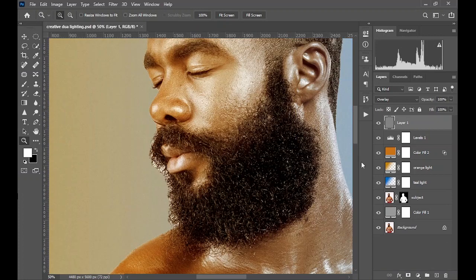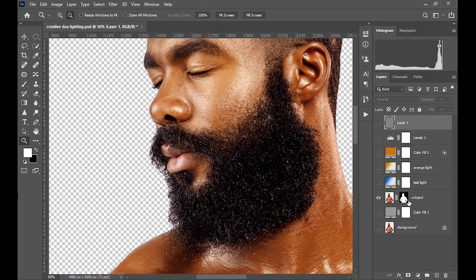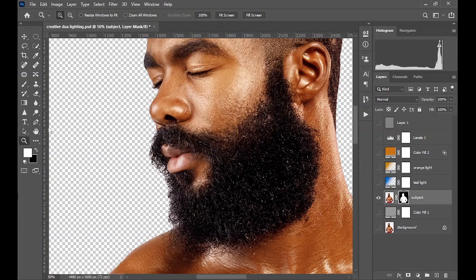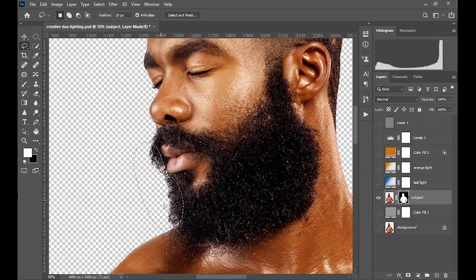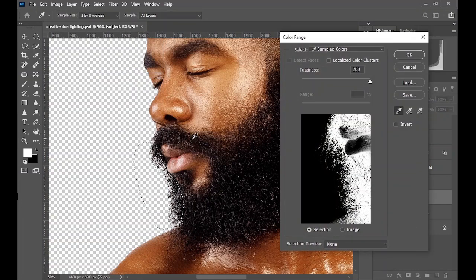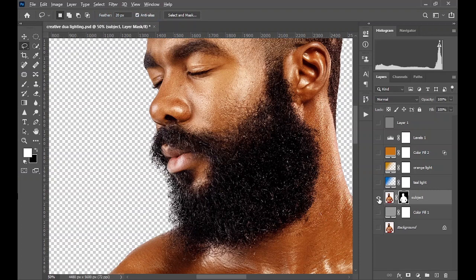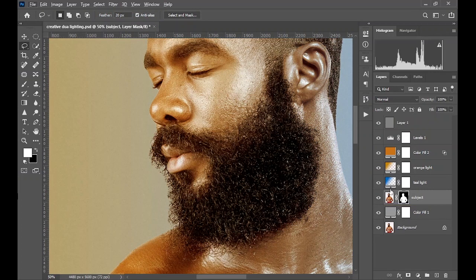If you want to make a more refined selection on the edges here, hold Alt and click on the subject layer mask. Then pick your Lasso tool and make a rough selection around the areas of the edge you want to refine. Go to Select > Color Range, choose black to select the dark areas and deselect the white, then click OK and go to Select and Mask.